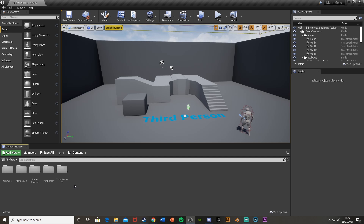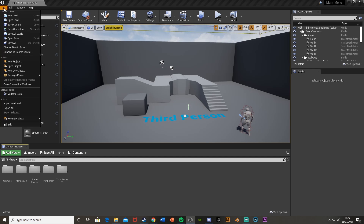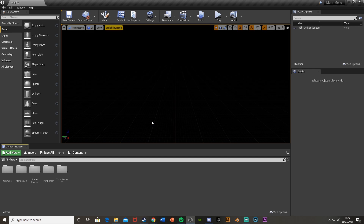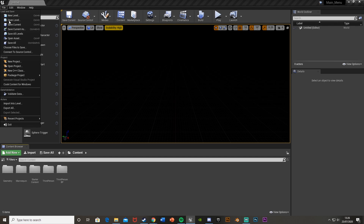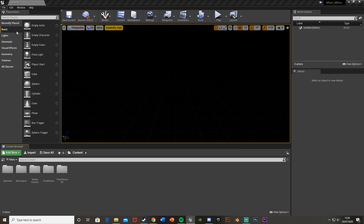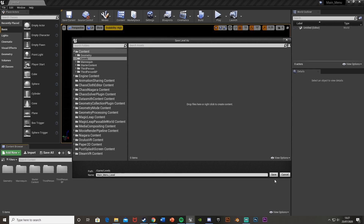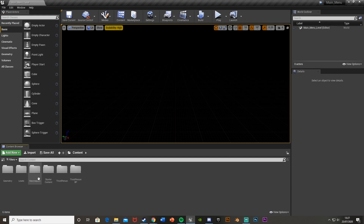First we're going to do an optional part which is create a new level. I prefer to do this as it helps with performance and keeps things organized, but you don't have to. Go to File > New Level, then Empty Level, and do File > Save Current As. I'm going to call this 'MainMenuLevel' and save it into a new folder called 'Levels'.